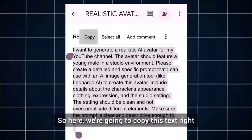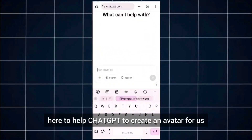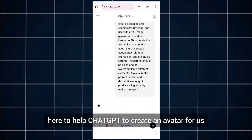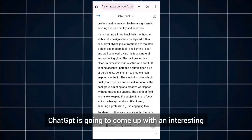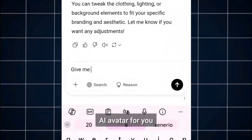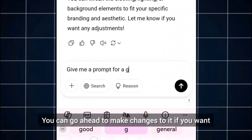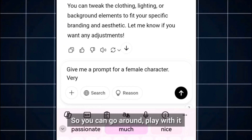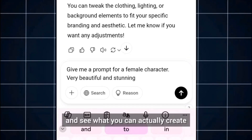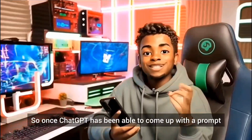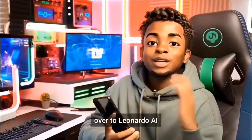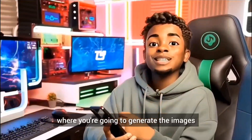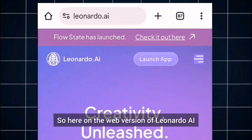First we'll start with the image prompting. We're going to copy this text right here to help ChatGPT create an avatar for us. Depending on what you want, ChatGPT is going to come up with an interesting AI avatar prompt for you. You can go ahead and make changes to it if you want — play with it and see what you can create. Once ChatGPT has come up with a prompt, the next step is Leonardo AI.